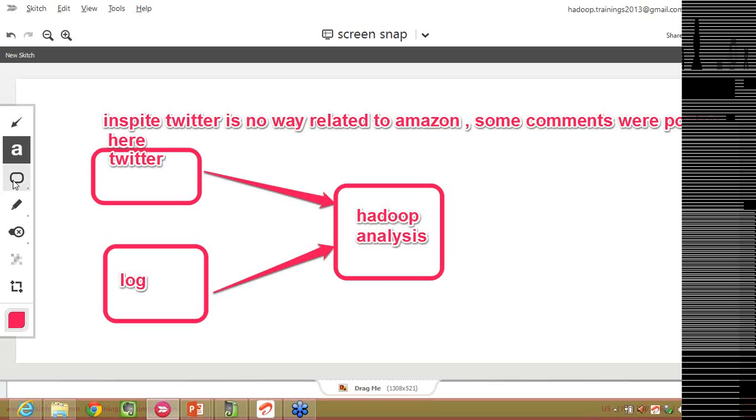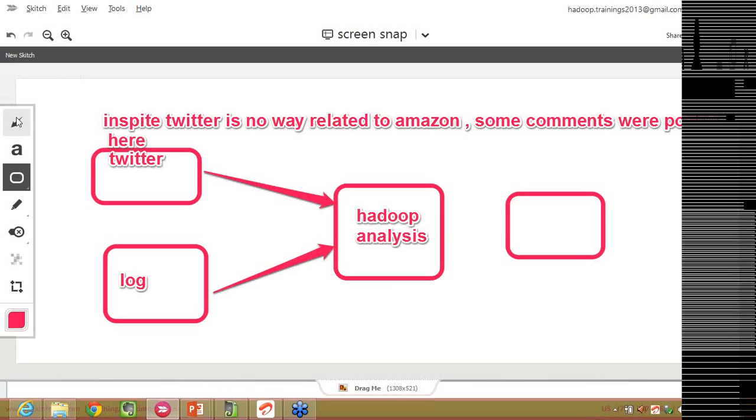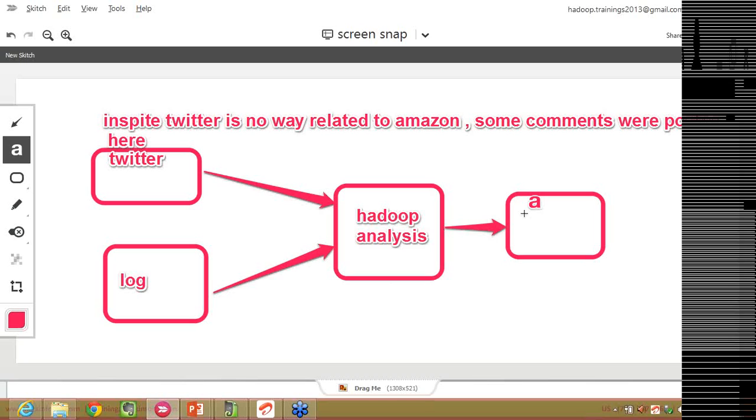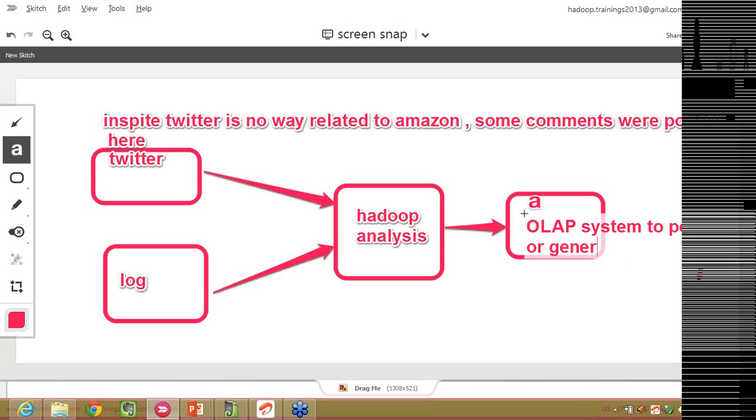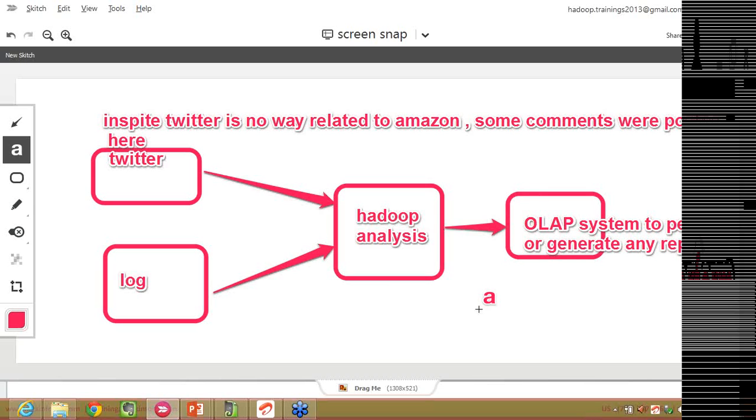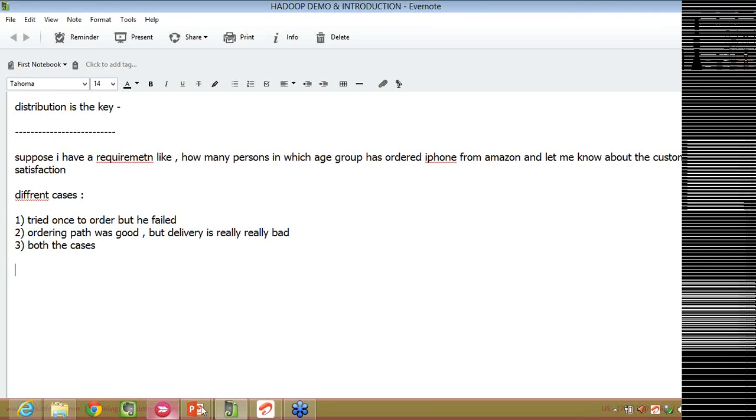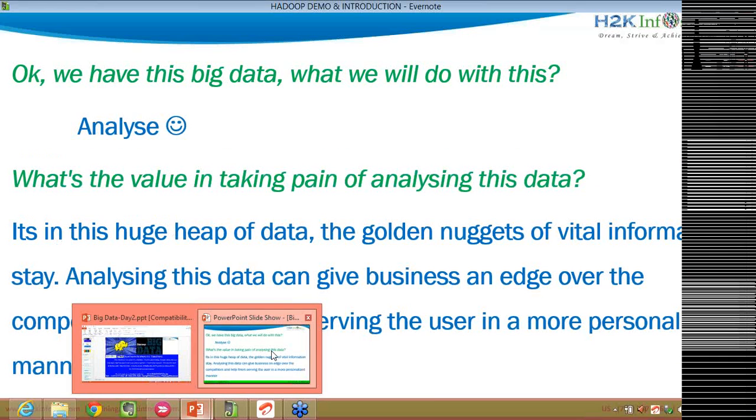And then maybe at the end, finally, I will give it to some OLAP systems or any other systems in order to generate any reports. This is another picture. We are not even bothered about it. Maybe our OLAP systems to perform or generate any reports. This is how actually things will happen in the real world and that's where Hadoop will come into picture because there will be huge amount of data that needs to be analyzed and finally, it might be given as an input to data warehouses. That's what this slide talks about.